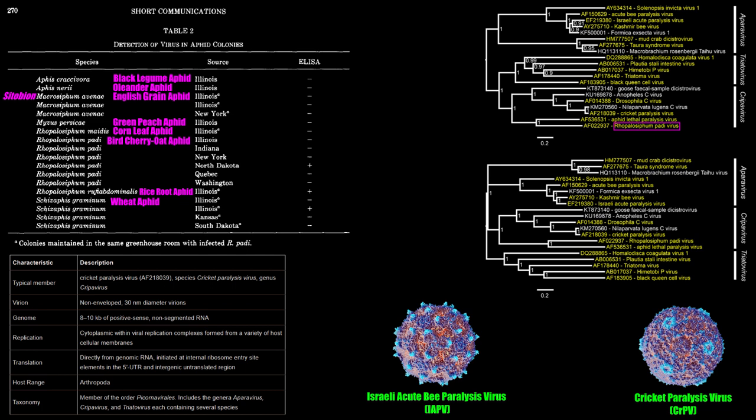Picorna-like viruses predate eukaryotic cells, estimated to have occurred approximately 2,050 million years ago. Aphid lethal paralysis virus is the closest known relative.